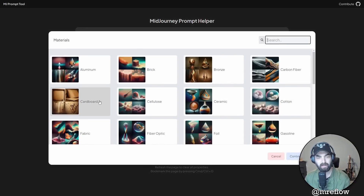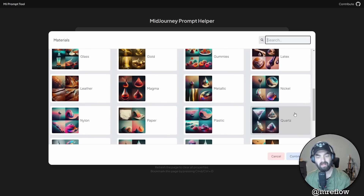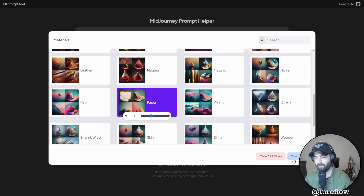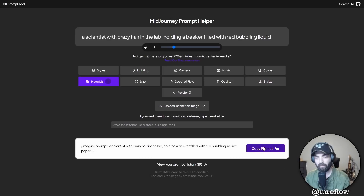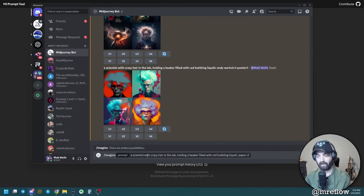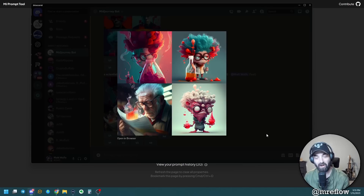Let's clear all of this and play with some of the materials. You can do bronze, carbon fiber, ceramic, fabric — all sorts of cool stuff. Let's do paper. This is the weighting — so if we really want paper to be a dominant trait, we can increase the weight. Let's increase it to two and click continue. Copy the prompt, paste it in — we added paper with a weight of two to the end, and we got something totally unique and totally different from what I was even expecting.